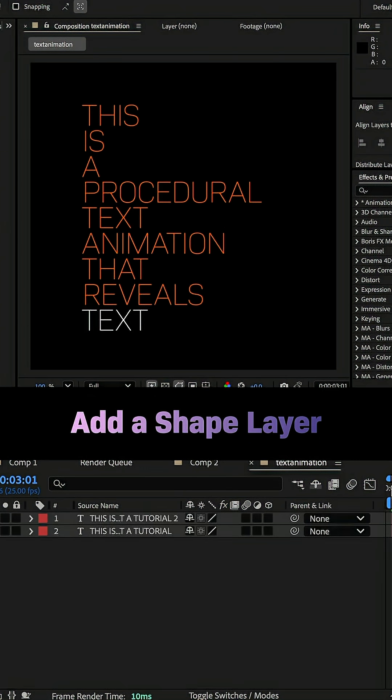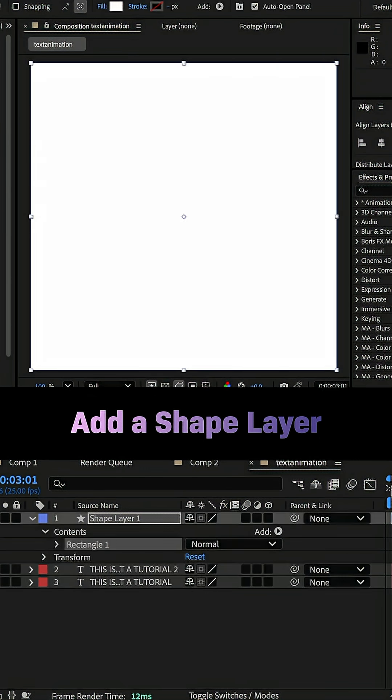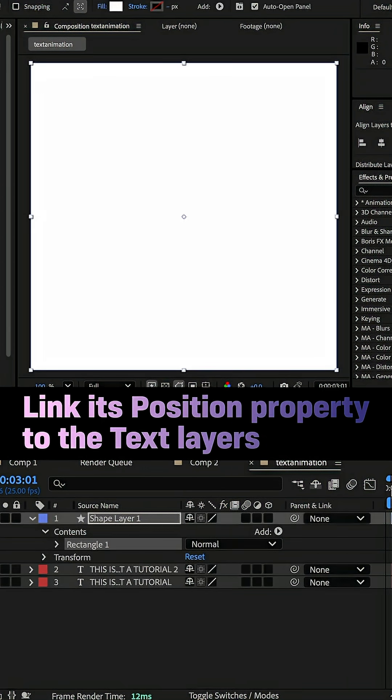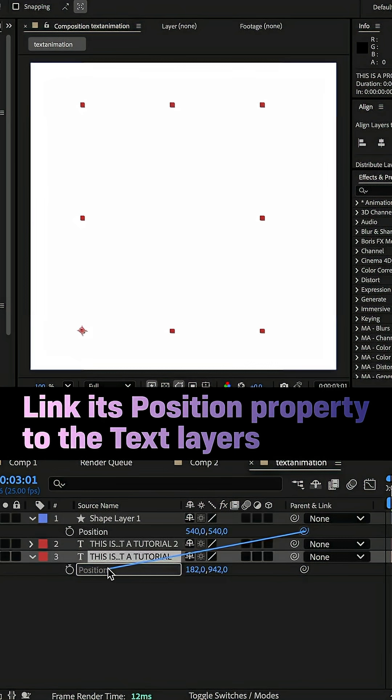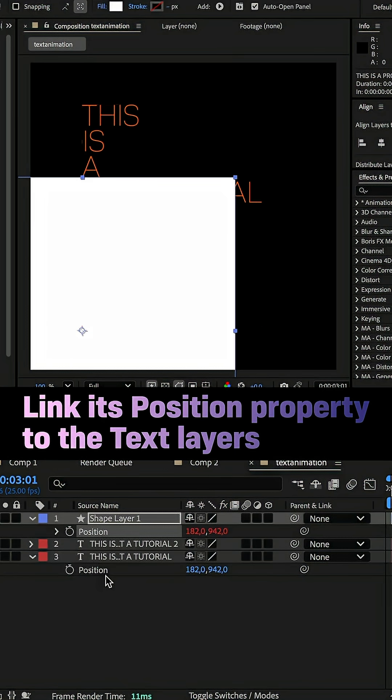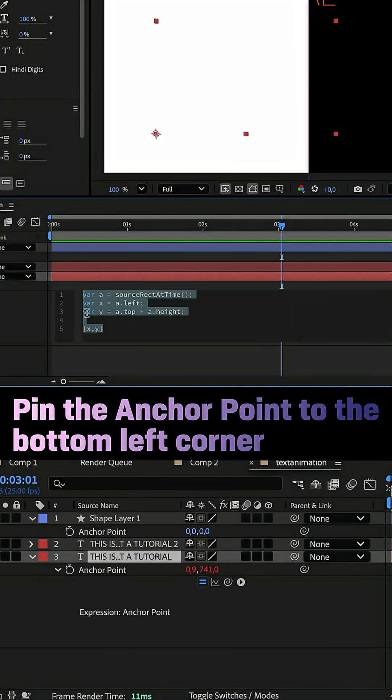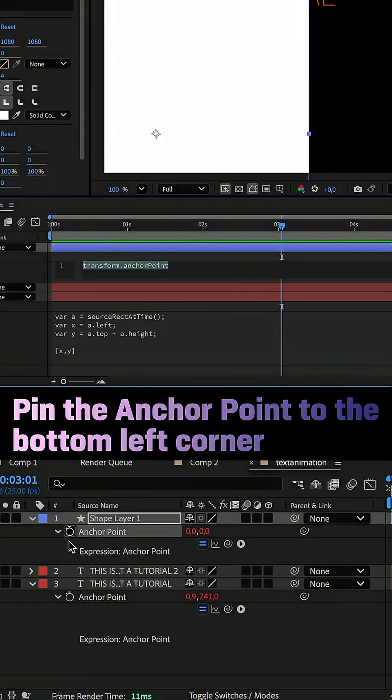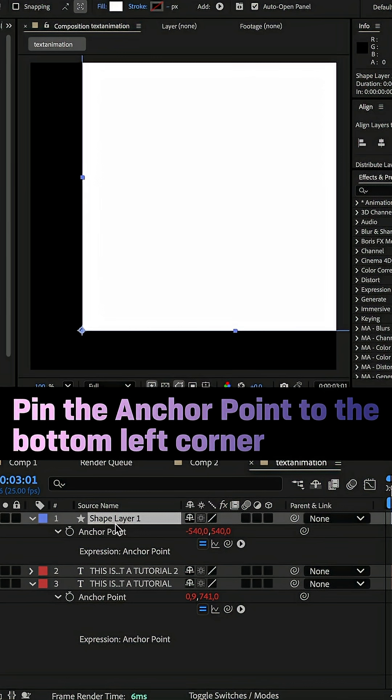Finally, we add a shape layer and double click on the ellipse tool. Link the position property to one of the text layers. Then pin the anchor point to the bottom left corner. Copy and paste the expression from the text layer.